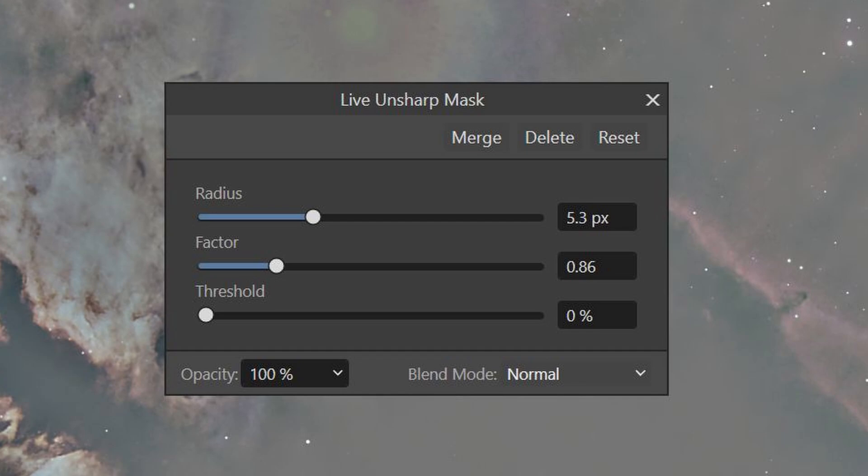Let's look first at the Unsharp Mask. It has three sliders that perform its essential operations. The Radius slider defines in pixels how large an area of the image is affected. And the Factor is like a contrast slider. It defines the difference in brightness between pixels within its radius.